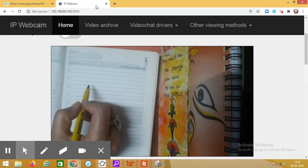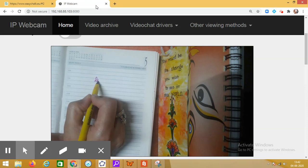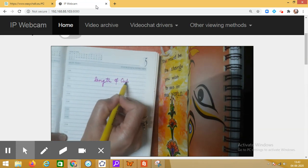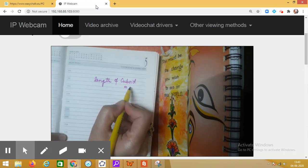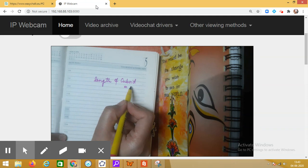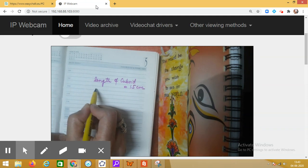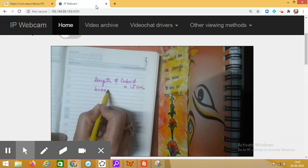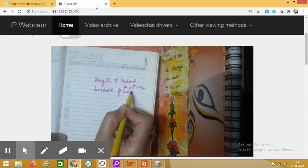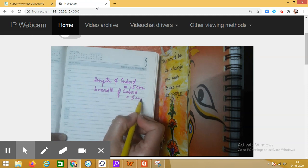It is clearly visible from the figure that the length of the cuboid is three times the length of the cube, that is three into five, which is 15 centimeters. The breadth of the cuboid is equal to five centimeters, and the height of the cuboid is equal to five centimeters.